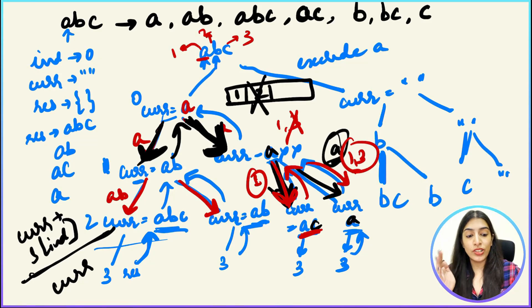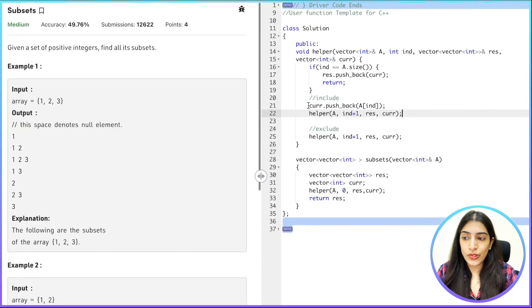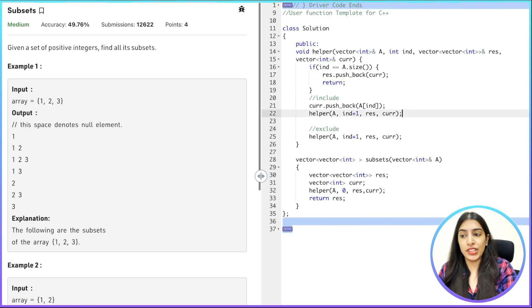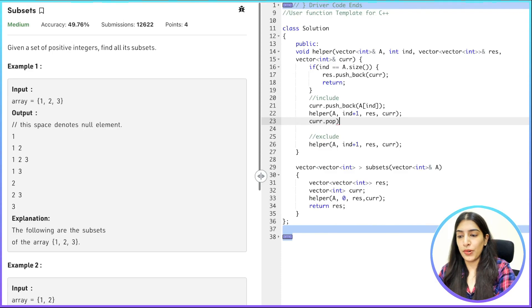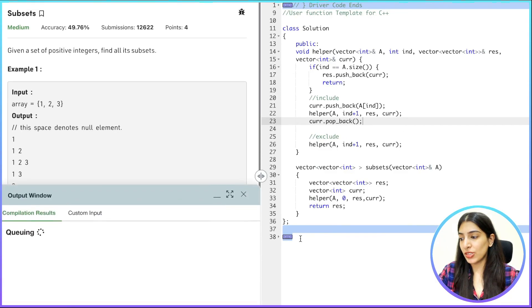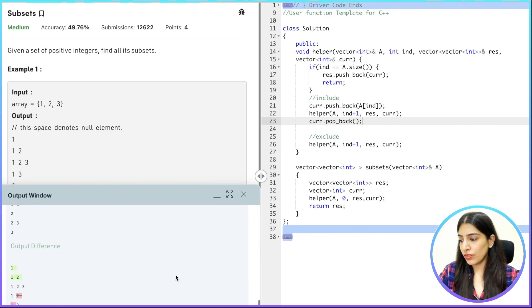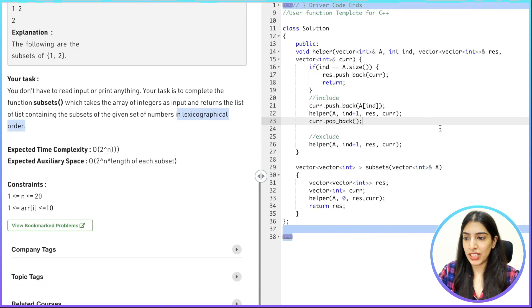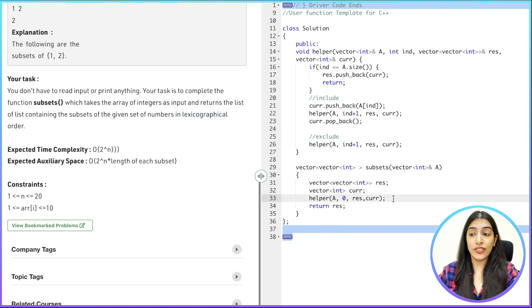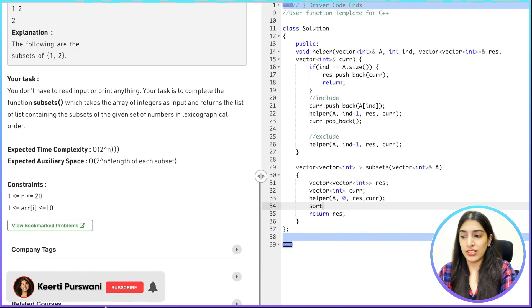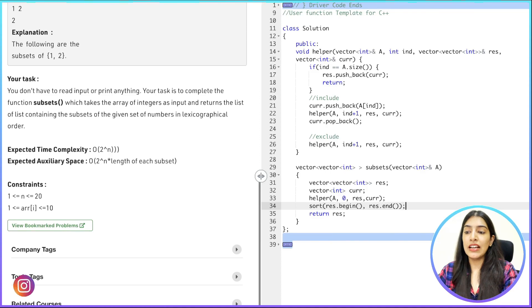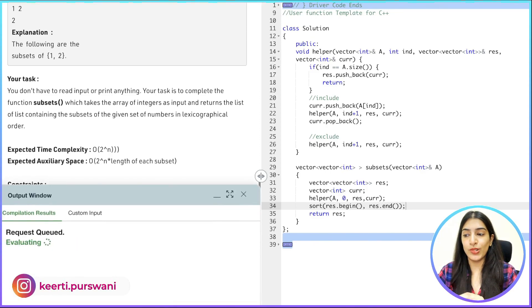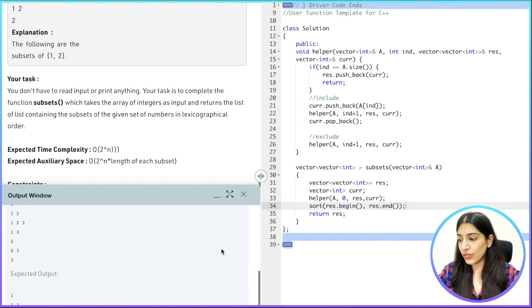So in our code, after the include branch call — before going to the exclude branch — we need to do 'current.pop_back()'. This removes the element we just added, restoring current to its previous state before the recursive call to the right side of the tree. Let's compile and see whether this works. There is a difference — they are expecting the output in lexicographically sorted order, so we need to sort our answer: sort(res.begin(), res.end()) before returning.